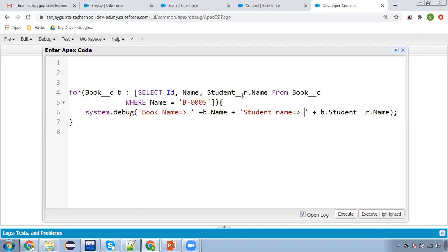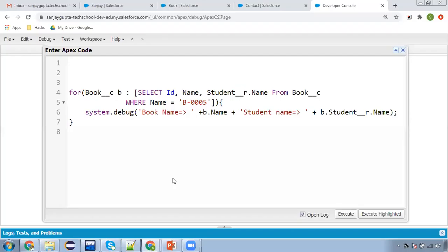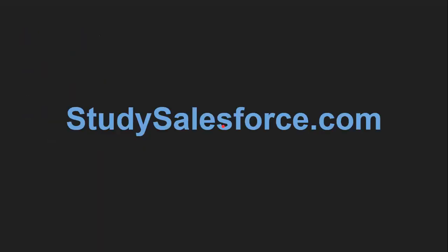I hope you understood all these things — how we can insert related records, how we can update related records, and how we can query related records, both for standard and custom objects, from parent to child and child to parent. If you want to watch more Salesforce related videos, you can open the website studysalesforce.com and you will have lots of video collection there. Thank you for watching this video.